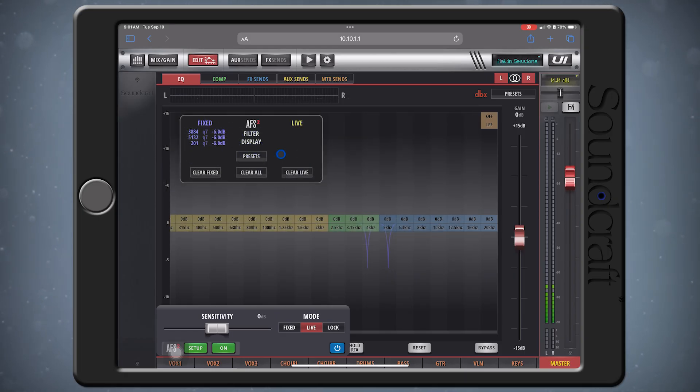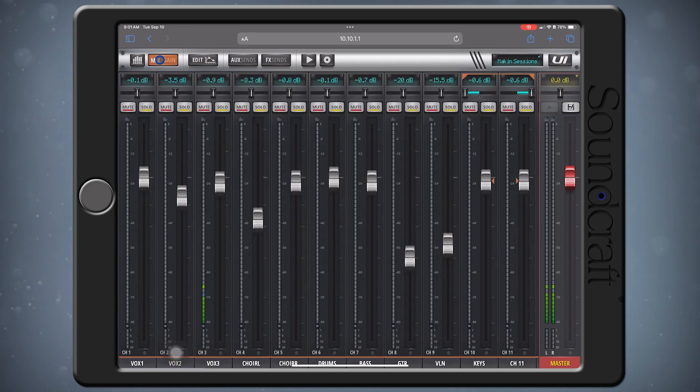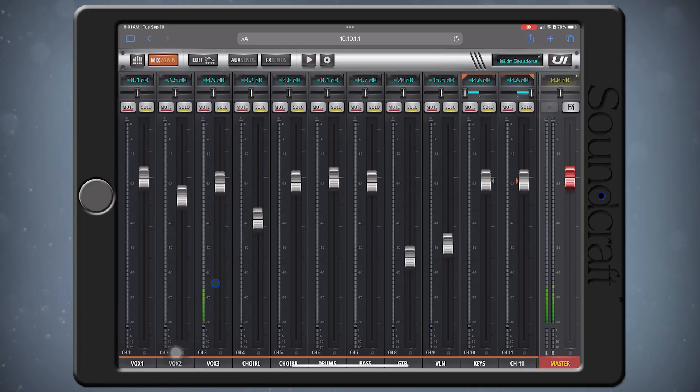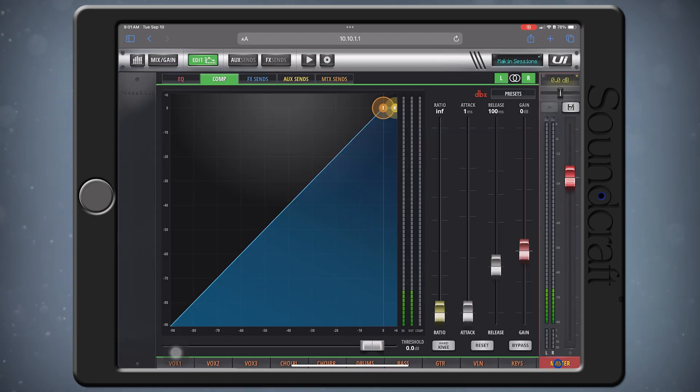Let's start with ringing out the system for our fixed filters. When ringing out feedback, make sure that all of your mics are live, with noise gates disabled, and at performance level, or the level that they'll be at for the show. This should be done before your performance, but after your sound check.